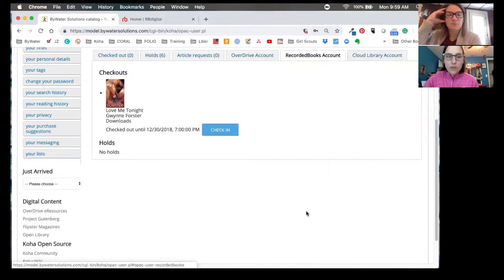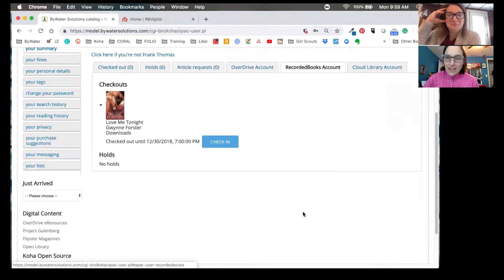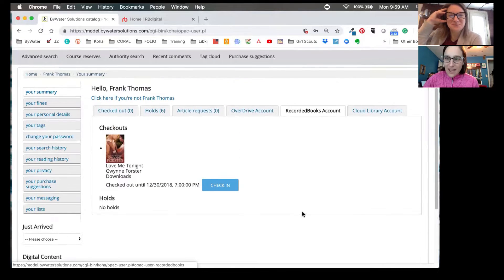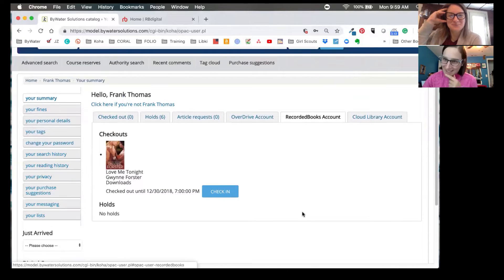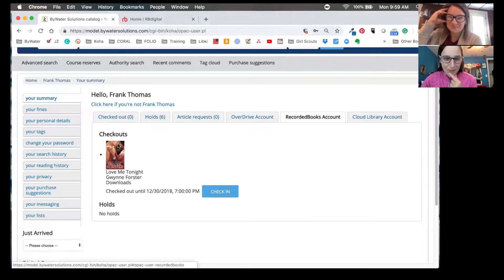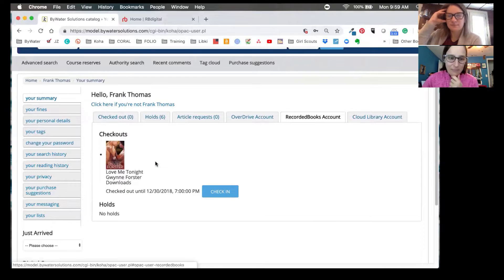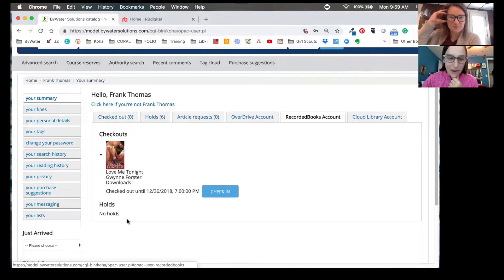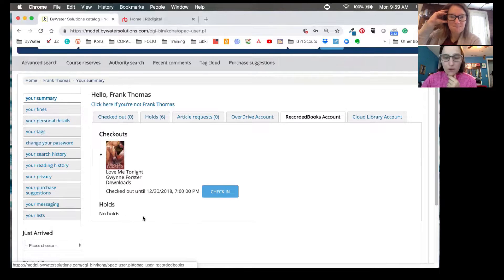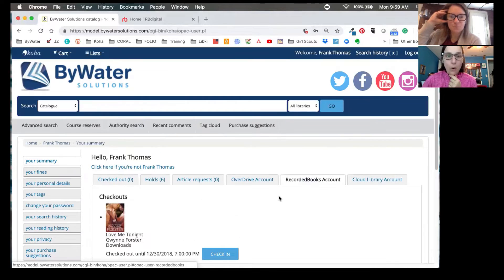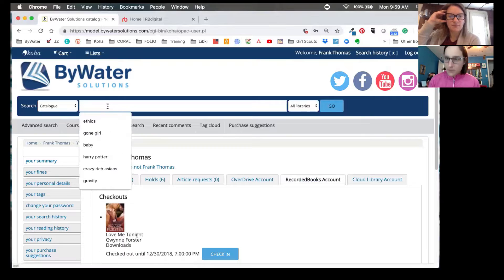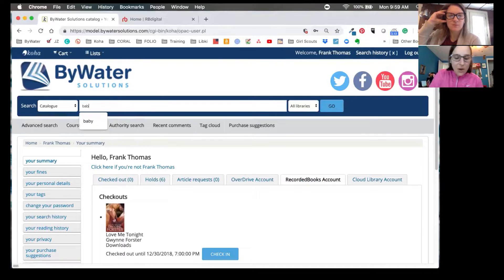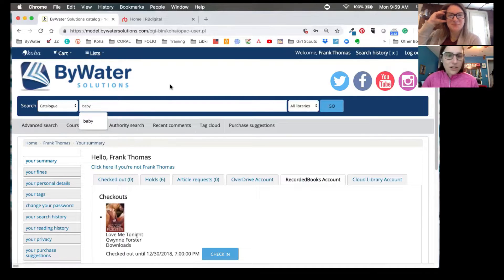This will show us anything that we have checked out in the system. So we can see our great Love Me Tonight book that's already checked out. If we had any holds in there, we'd also be able to see our holds. So let's perform a search and let's see what kind of results we get back. So I'm just going to do a quick search for baby here.